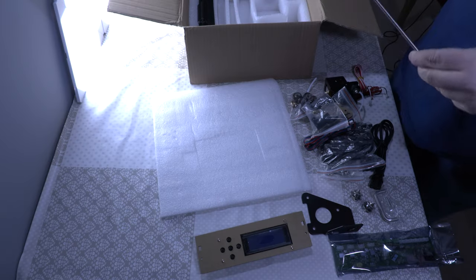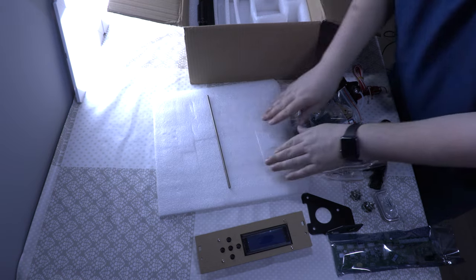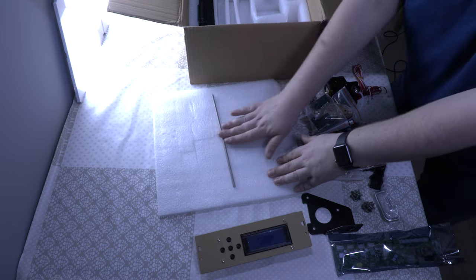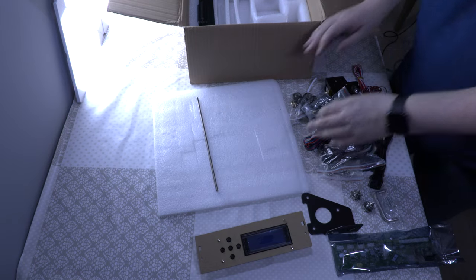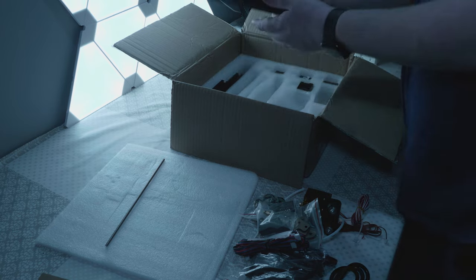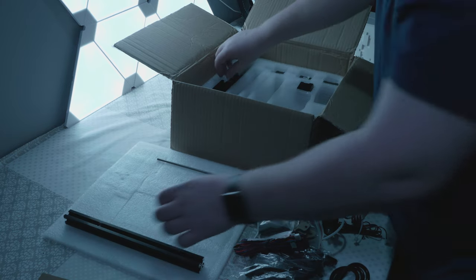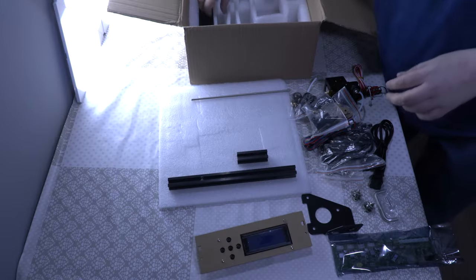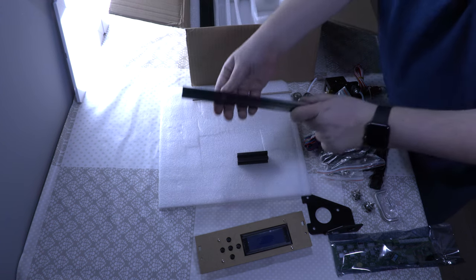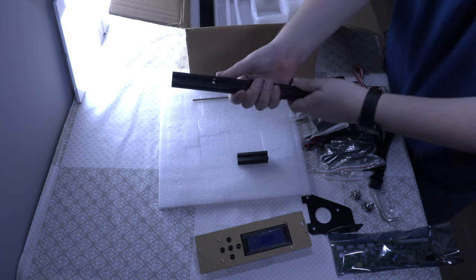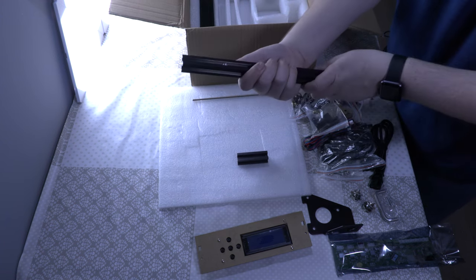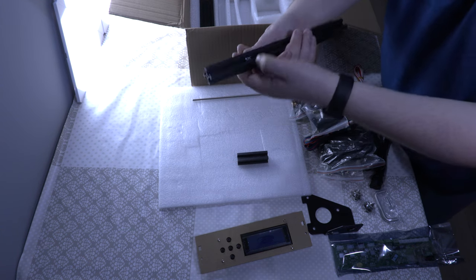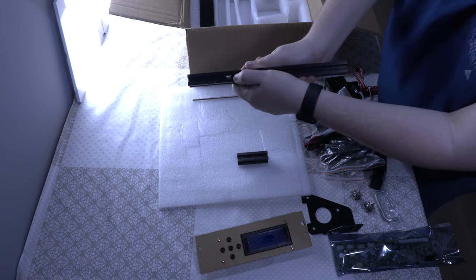The lead screw, which looks pretty straight. Some aluminum extrusion. This one actually has a hole in it. I guess otherwise you are not able to mount something. It's not really nice as you can see over there.